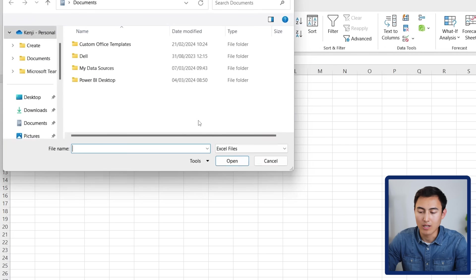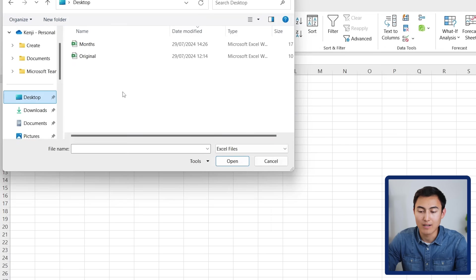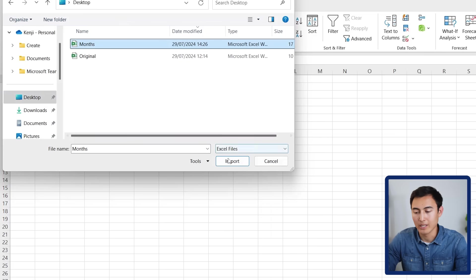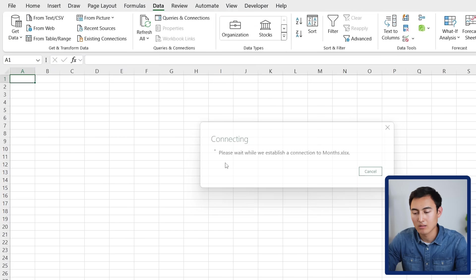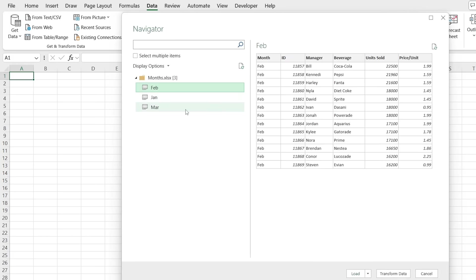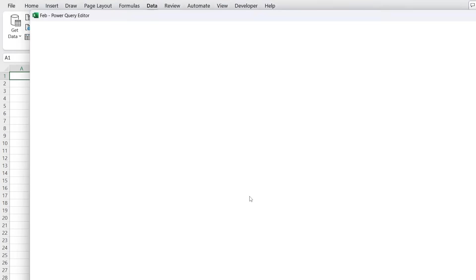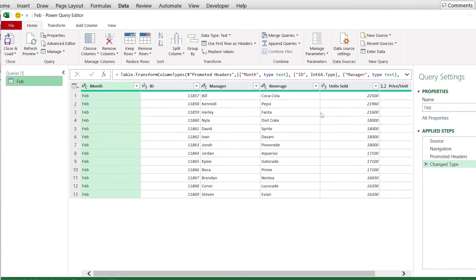Once you click on that, it should take a while to load. But here, we want to select the file that had all of the data. In my case, it's the months file, which has the data for January, February, and March. I can click on Import. And here, you can preview the three sheets. It doesn't really matter which you select, but we want to go over to Transform Data.